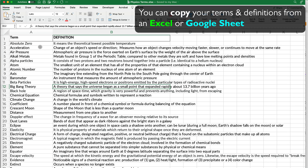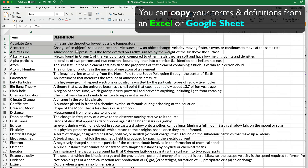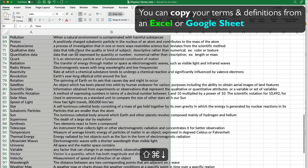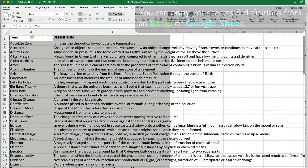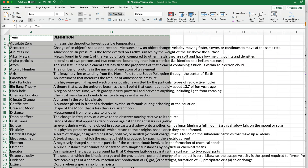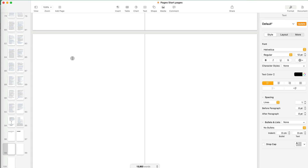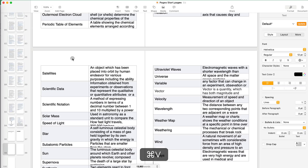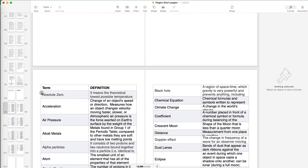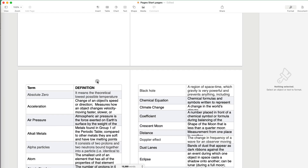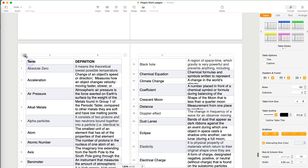I already have some terms put together in Excel, so I'm going to copy them with Command+C and go to Pages and Command+V to paste. You can see that it looks very much like a table. I'm going to change the view to Documents so there are no distractions and I can work on formatting this so it looks much better.